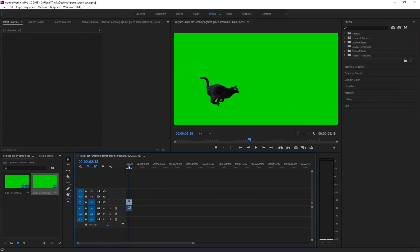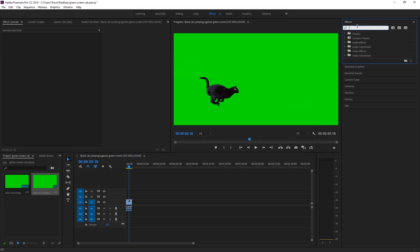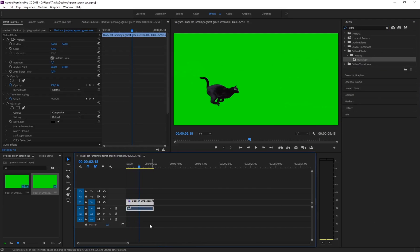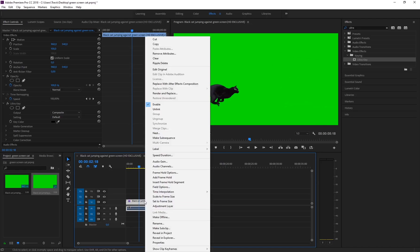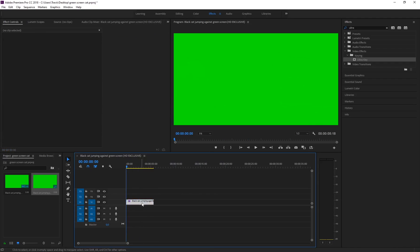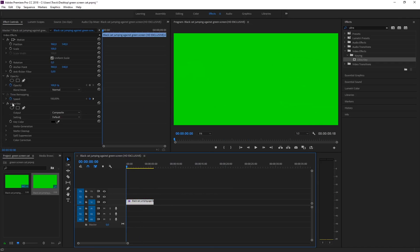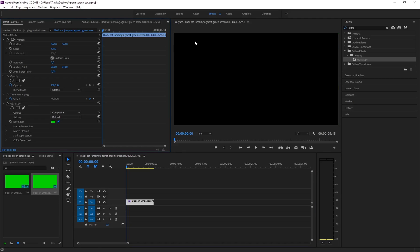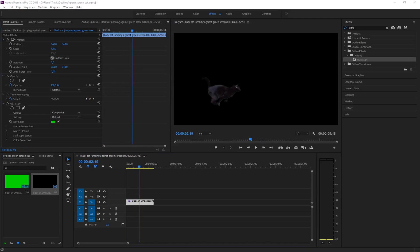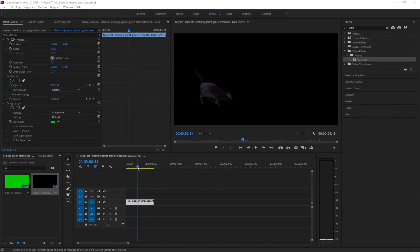To do some quick chroma key to isolate the cat, in the search bar just type 'ultra' - we're going to be using Ultra Key. Drag and drop that onto the footage. If you zoom in you can see there's an audio track as well. Right-click and unlink it, then delete the audio track because we just want the footage. Make sure the footage is selected, you'll see Ultra Key listed, then under Key Color click the eyedropper tool and select the green. Now when you scrub forward the cat has officially been isolated.